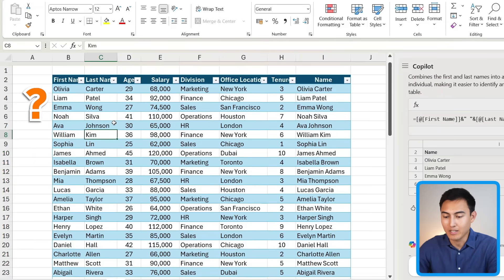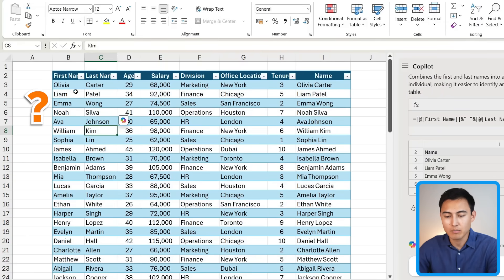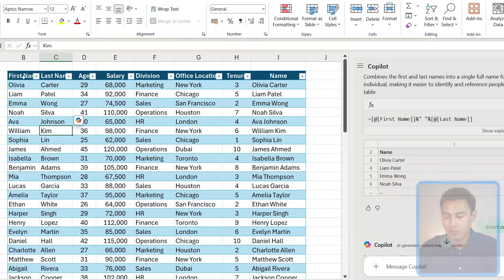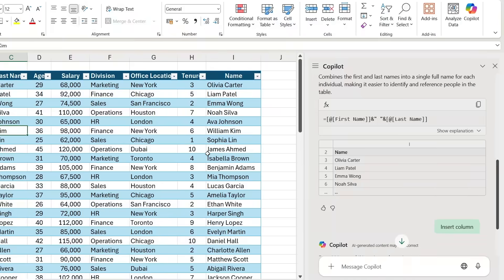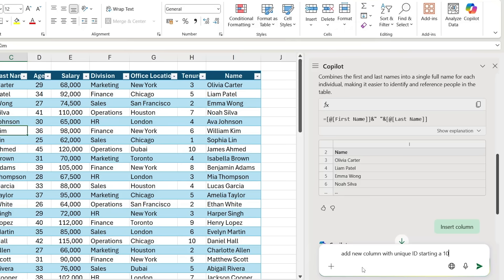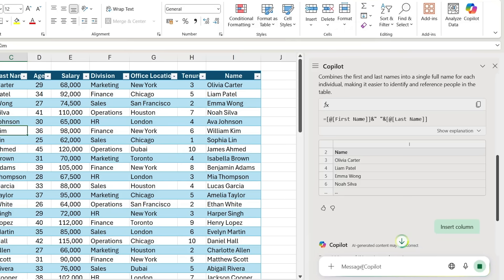Right now the data doesn't really have a unique ID number for each of these people, so maybe it would be nice to add an extra column. So: 'add new column with unique ID starting at 100 and increasing by one for each row.'